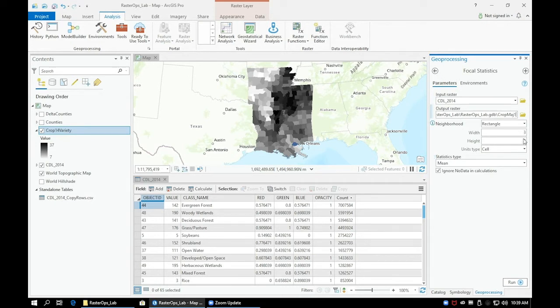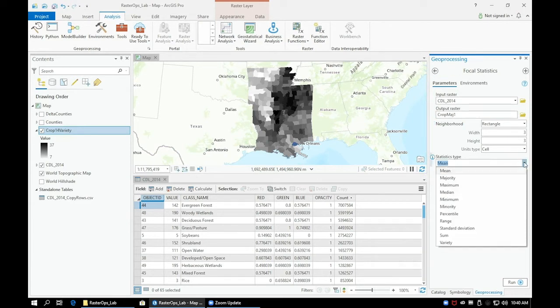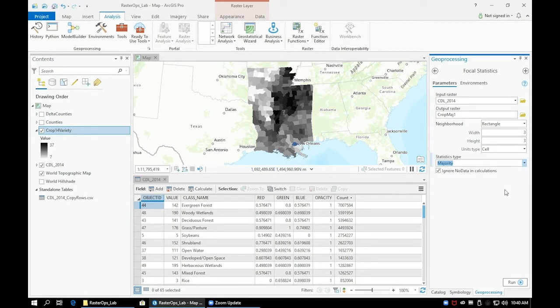Next, let's set the neighborhood parameter to a rectangle and set the height and width to 3x3. Finally, make sure that the statistics type is set to majority.